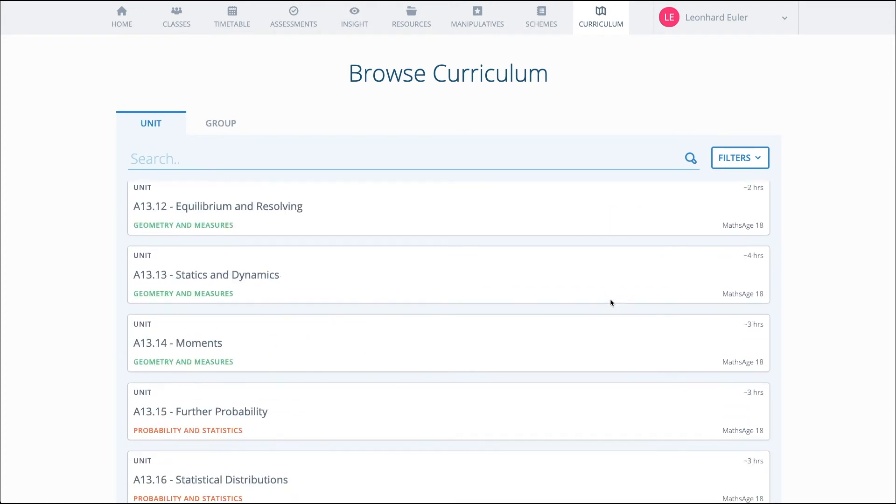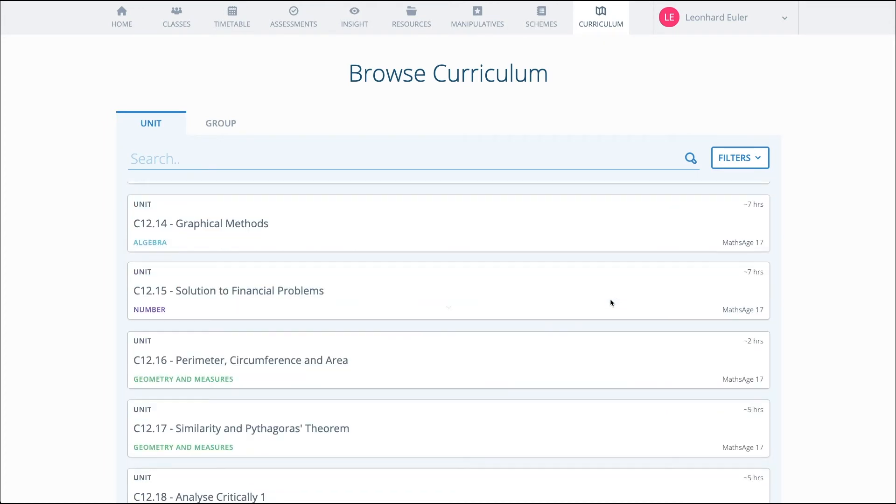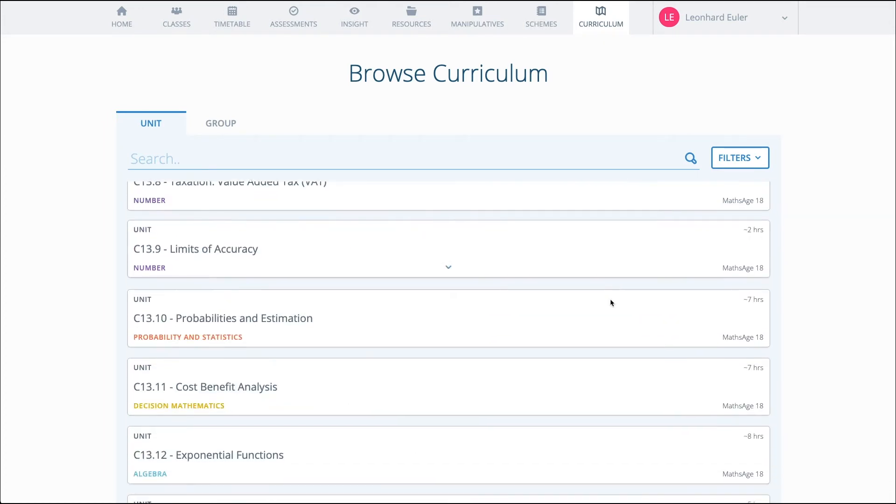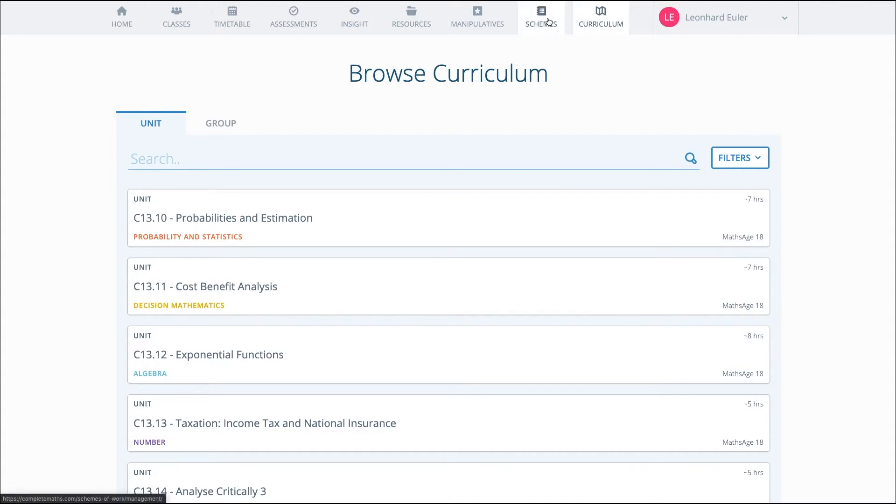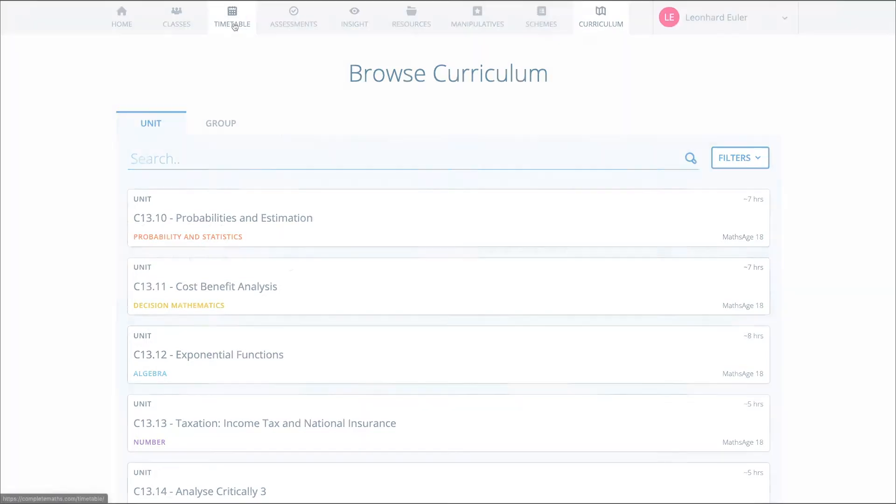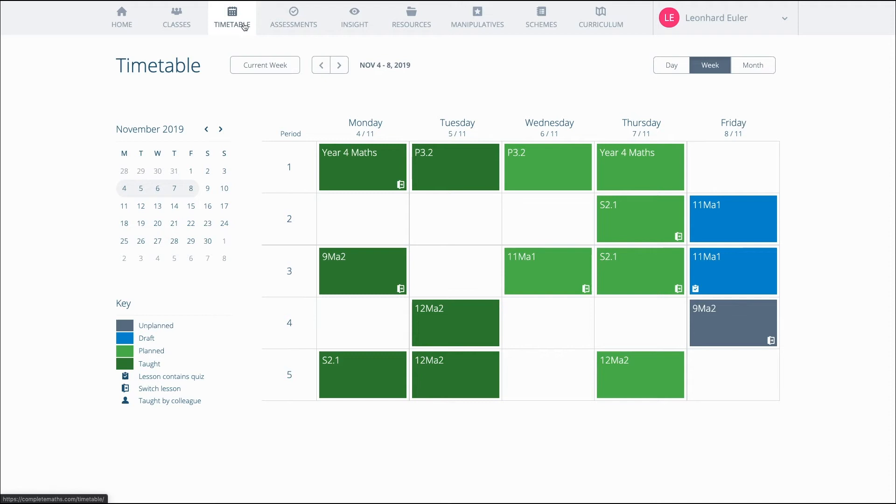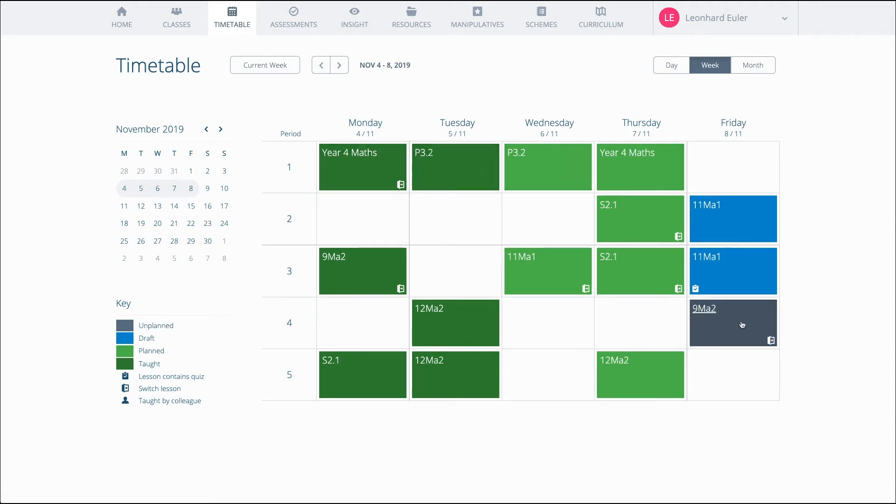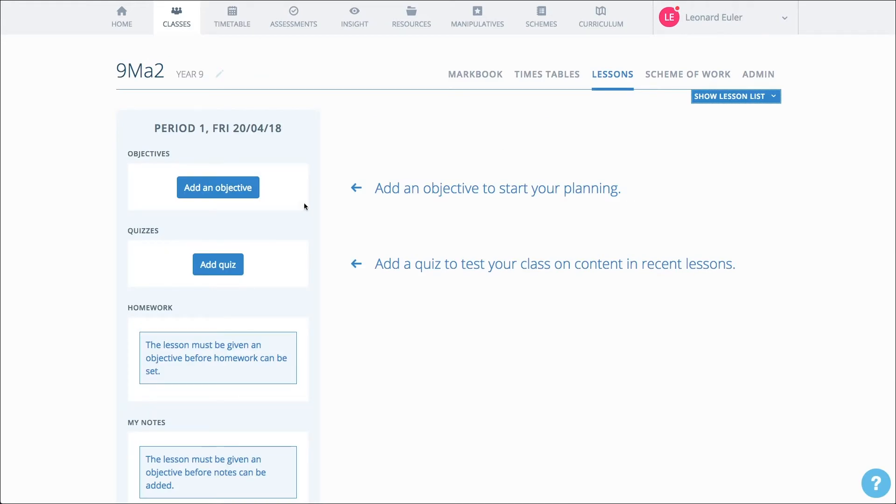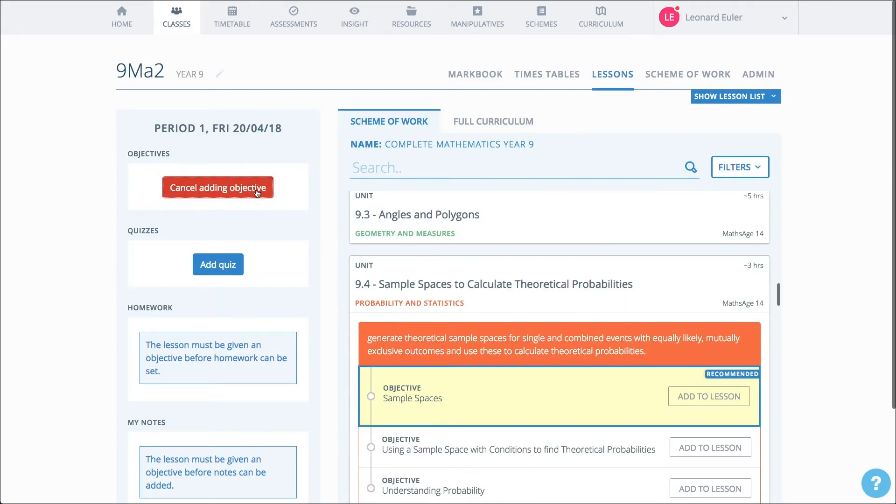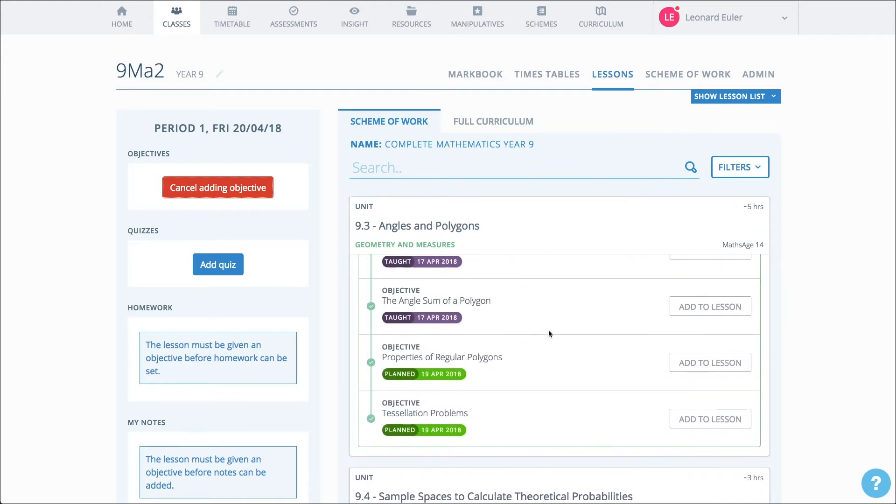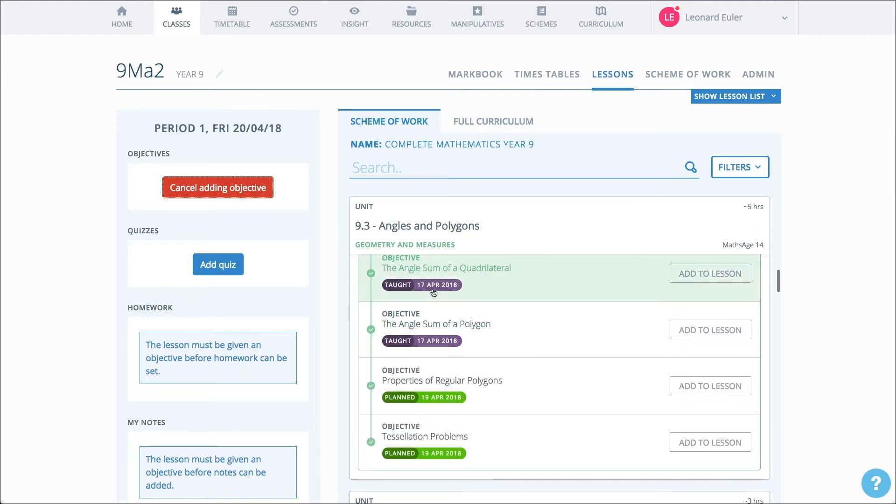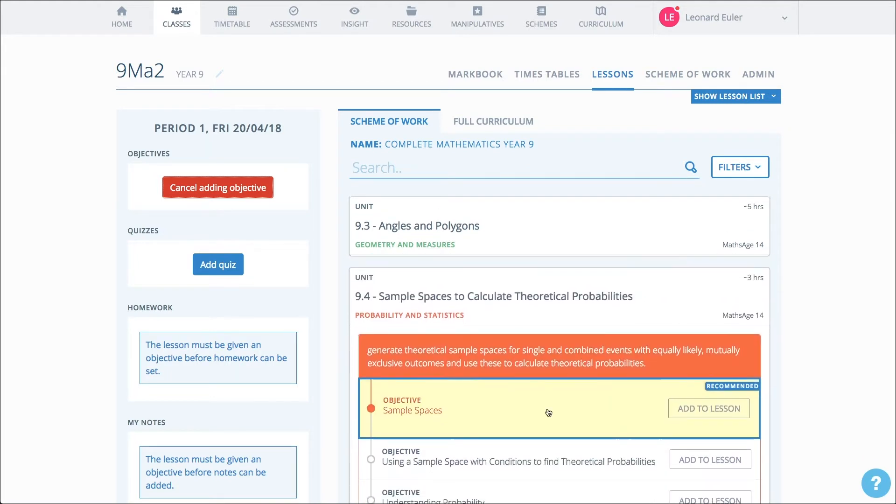Because you have at your fingertips the whole of maths, you can easily create schemes of work for classes and plan lessons. From your timetable, you can see your upcoming lessons, which you can then plan. Because the class has been assigned a scheme of work, you simply choose the appropriate mathematical idea from the scheme. The system is tracking what the pupils are learning and recommends what to teach them next.